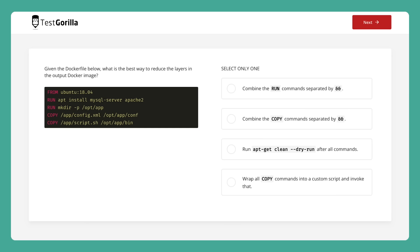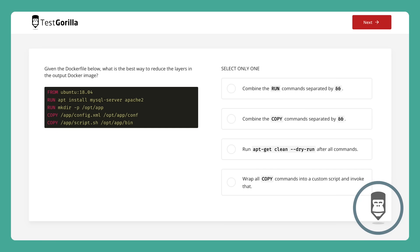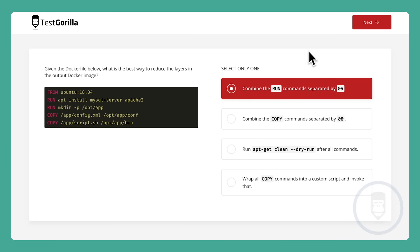If you haven't, or you're not a developer, no worries. Just take this time to look over the question and the different answers. It'll give you a good idea of what your candidates will experience on the actual test. All right, time's up — let's see what the answer is.